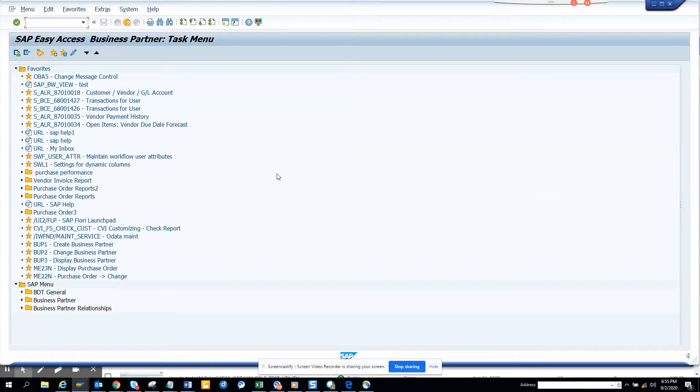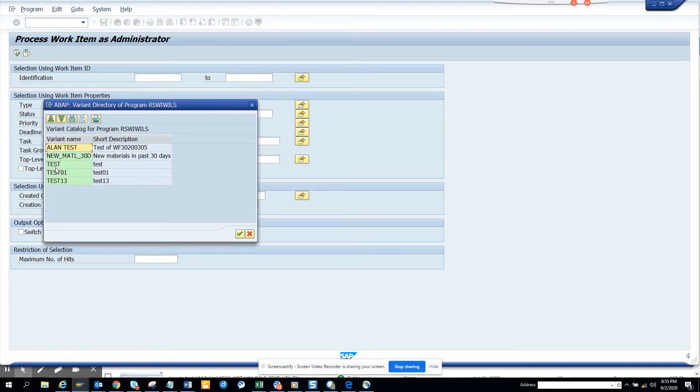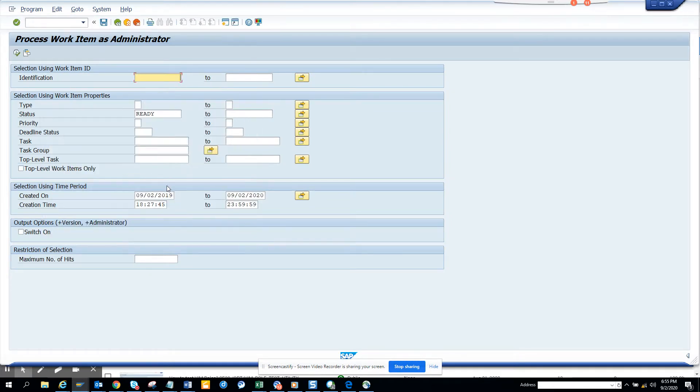Hi friends, today we're going to discuss how we can mass change work item text. I'll go to SWIA. I have a parameter that I just saved.